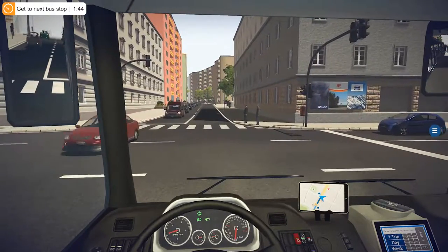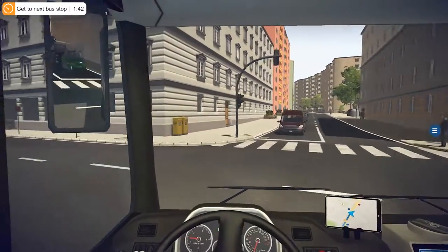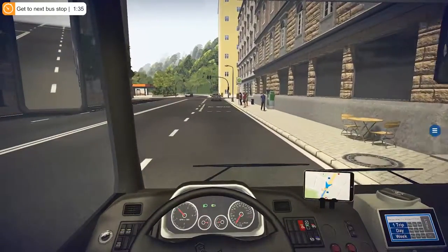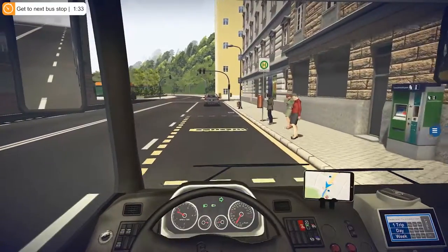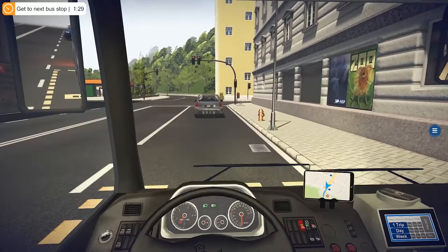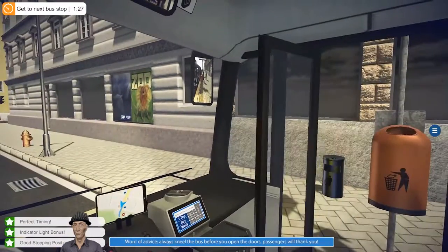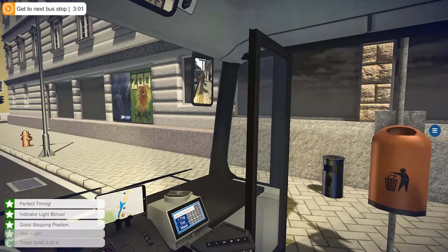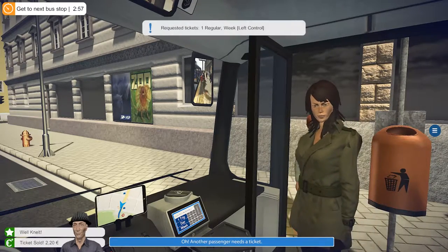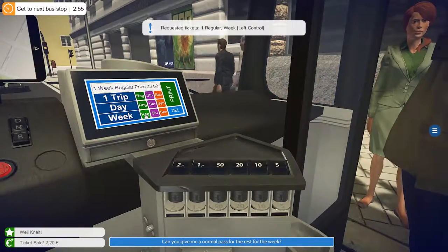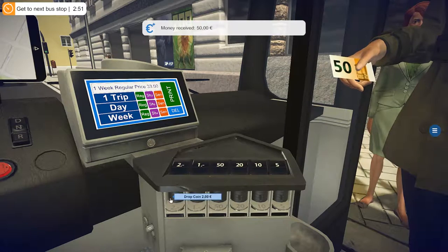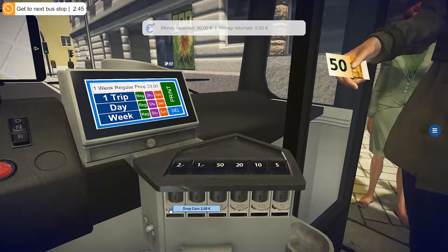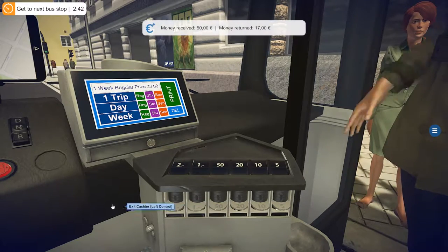The whole point is you do the route and it assigns you a grade, and shows how much income you made. You can go back and redo that route at any point if you don't feel comfortable with your score. A word of advice: always kneel the bus before you open the doors — passengers will thank you. I did it backwards — opened the doors then kneeled — but it still worked out. Another passenger needs a ticket: $33 for a week pass, that's outrageous. The change comes out to 35, 37, 39, 40, 42, 44, 46, 48, and 50.